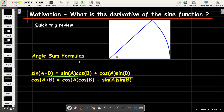We also want to review the angle sum formulas. The one we're really interested in is the sine of the sum a plus b: that's sine of a times cosine of b, plus cosine of a times sine of b. You may also need cosine of a plus b: that's cosine of a times cosine of b, minus sine of a times sine of b.